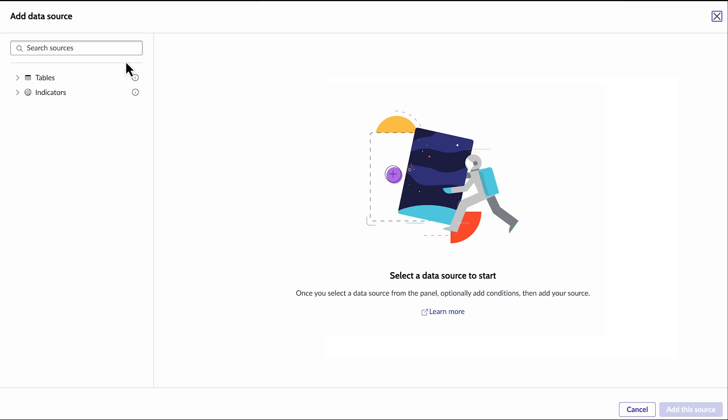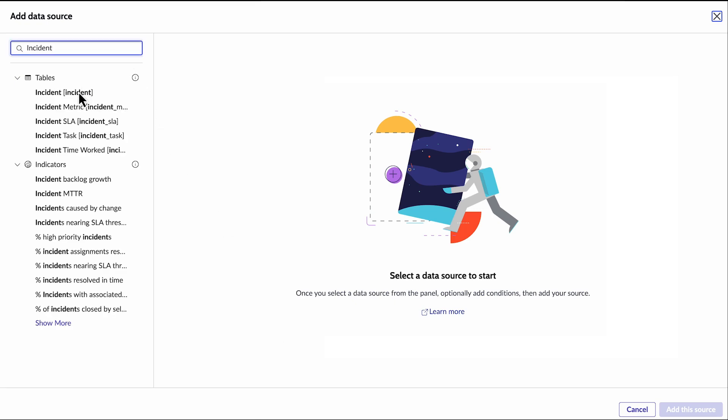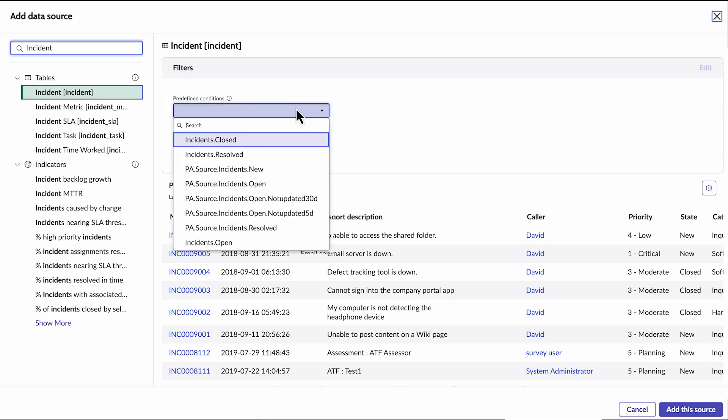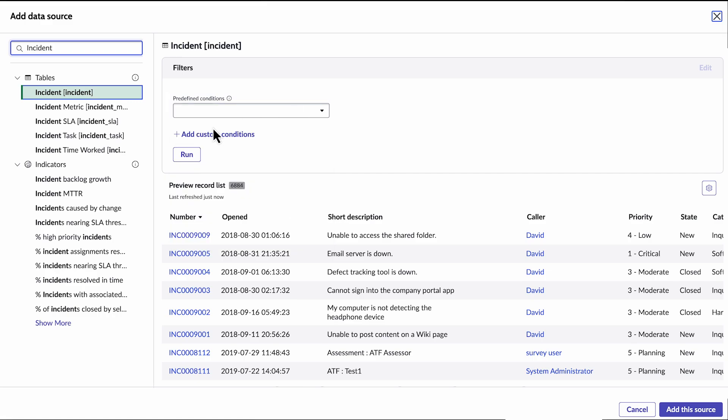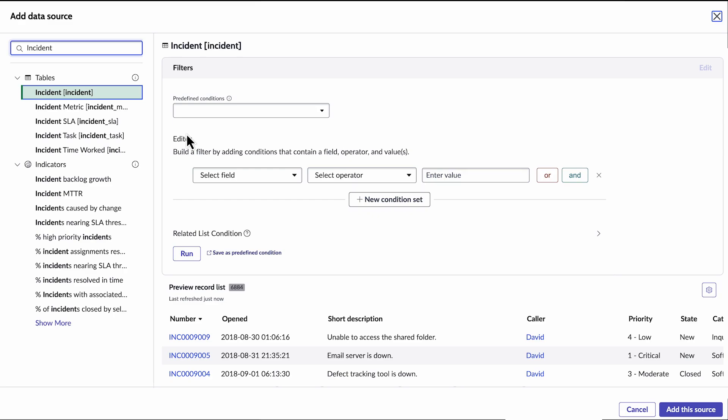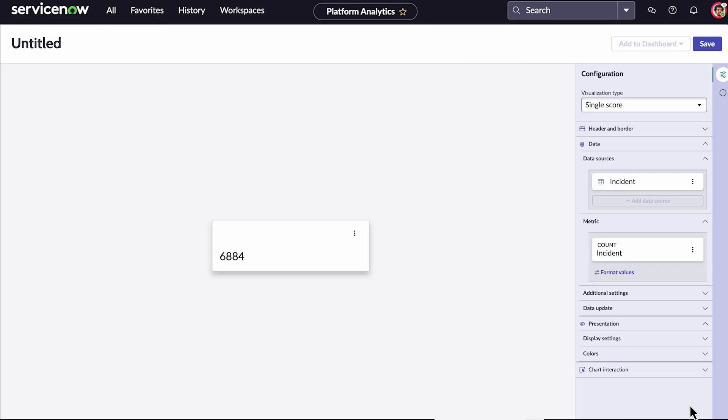We want to choose the Incident table as our data source. When you select a table data source, you can choose a predefined filter for the data. These filters are defined in the Report Source table. You can also construct a filter using the Standard Condition Builder. Let's go ahead and select the Incident table as our data source.